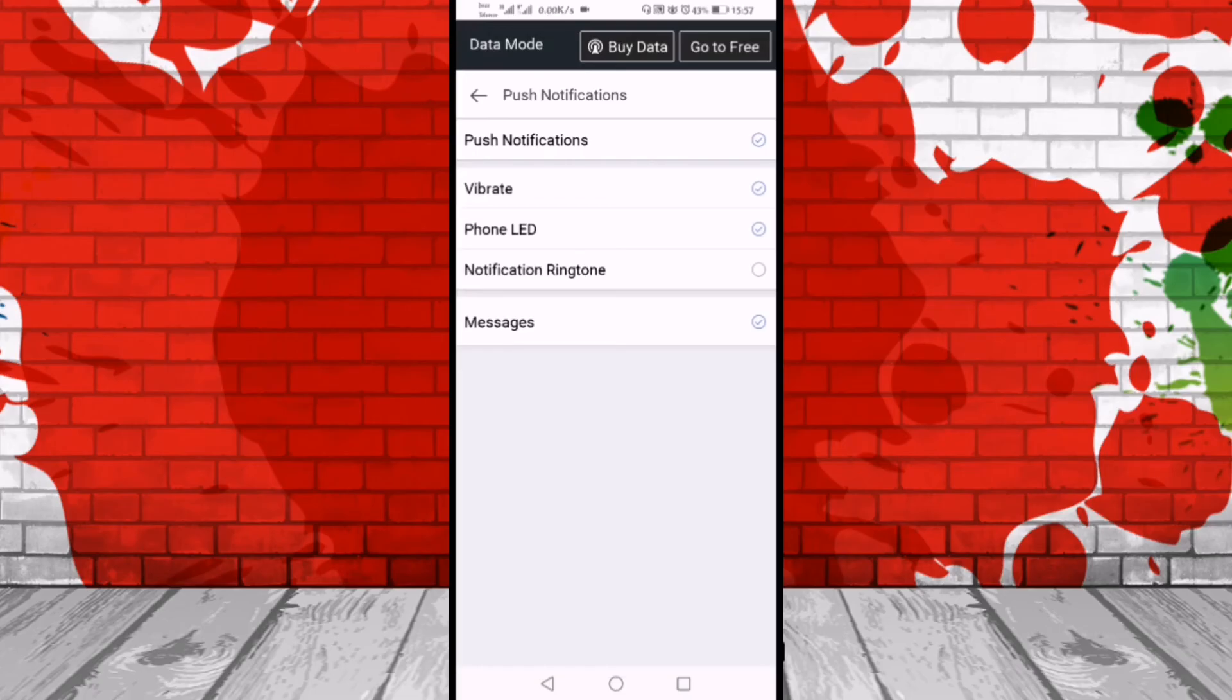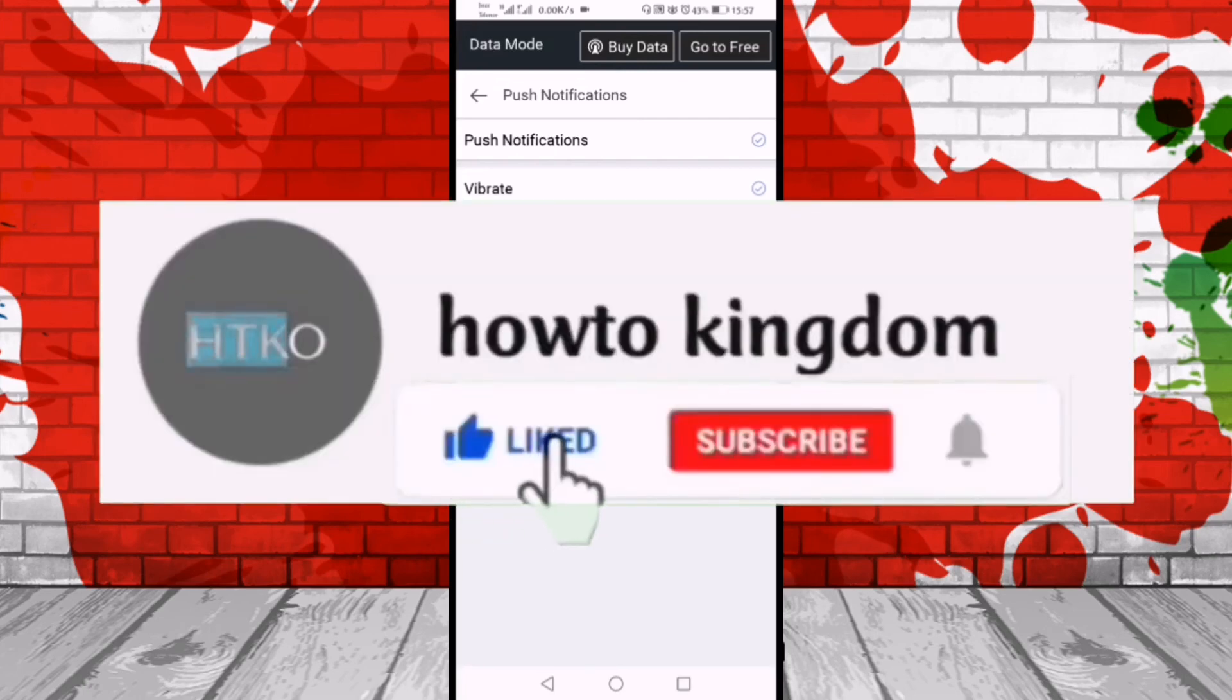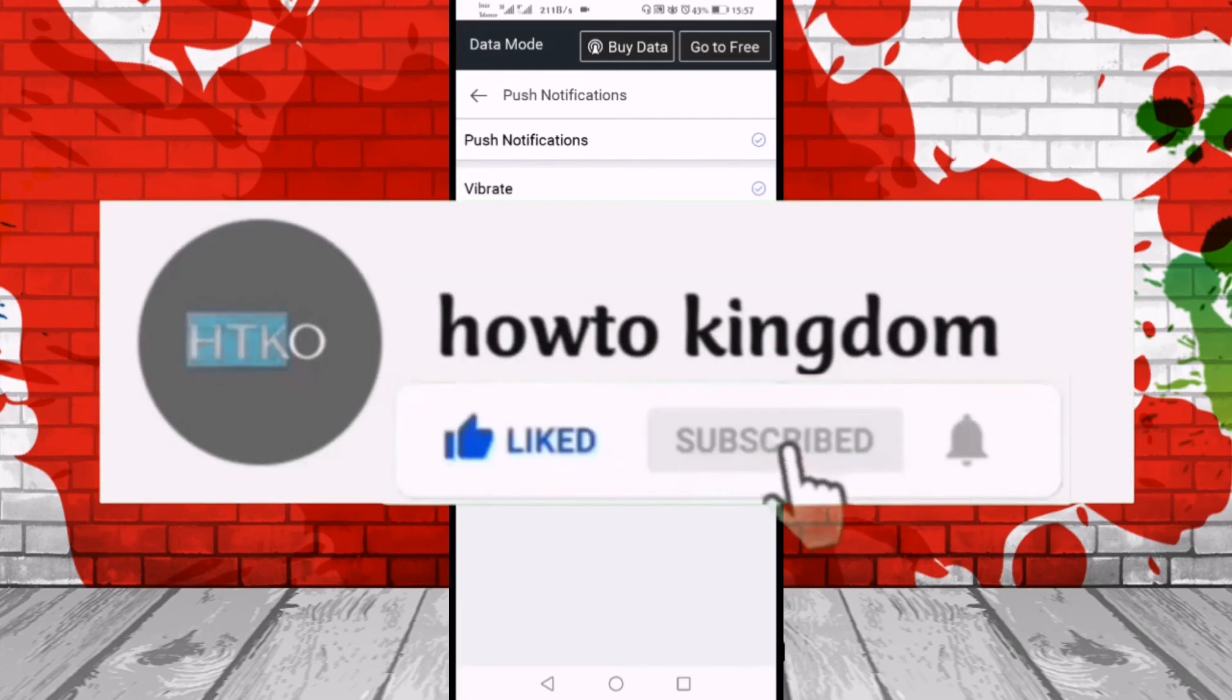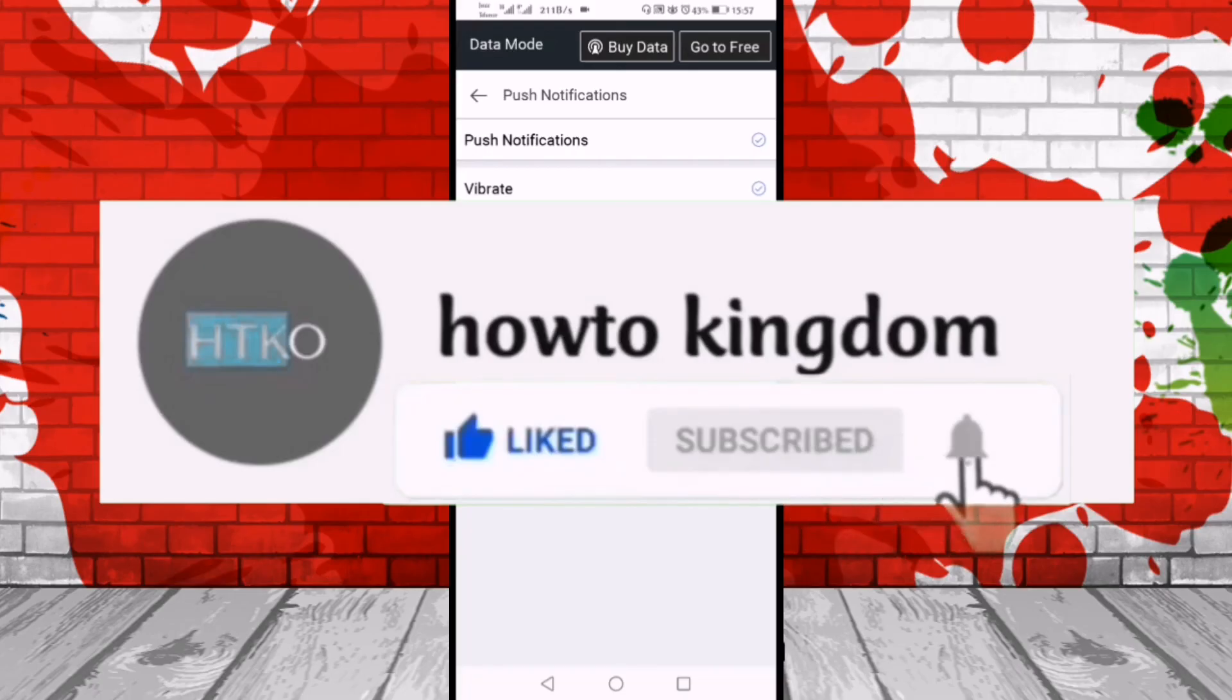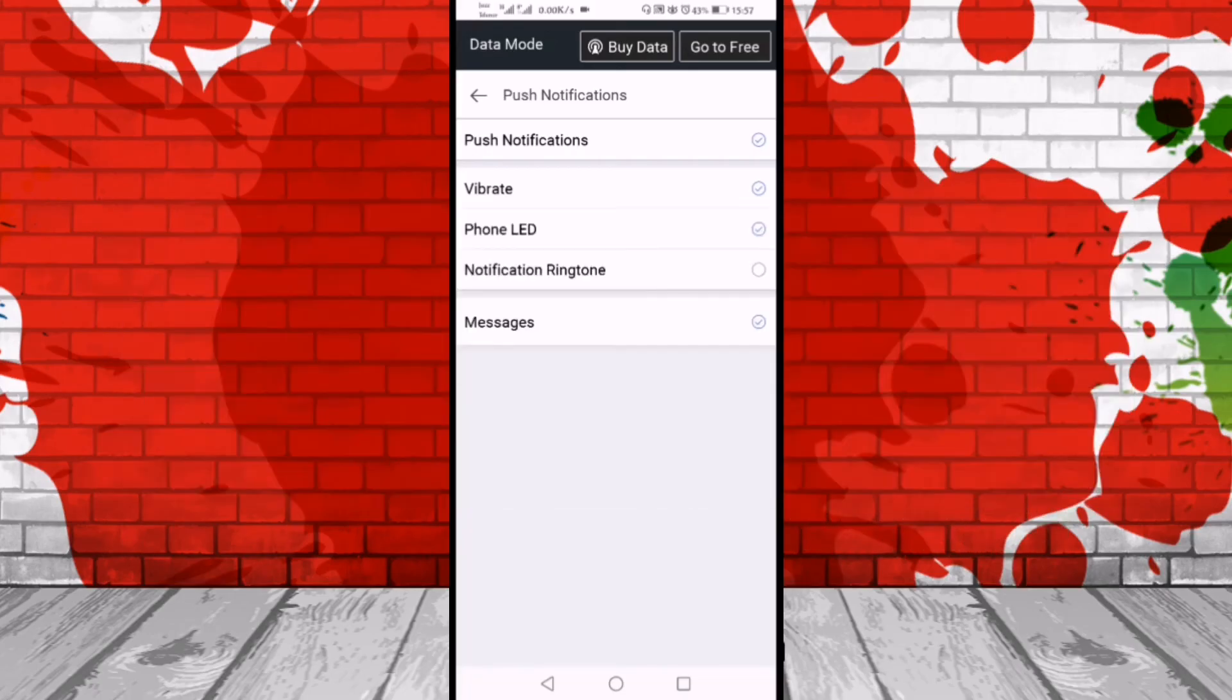I hope you like the video. If you like the video then please hit the like and subscribe button and don't forget to hit the bell icon. Thanks for watching.